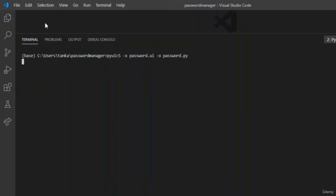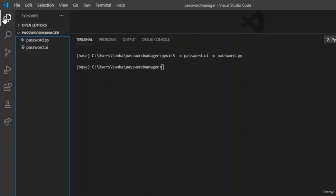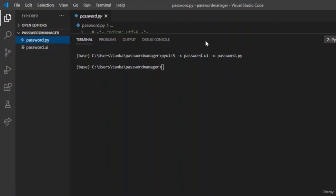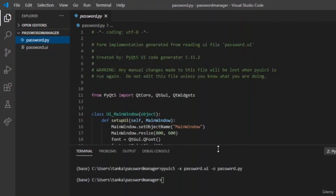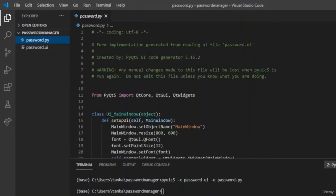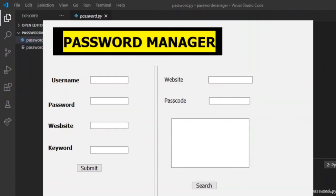Hit Enter. You can see it went to the next line, so there are no errors. Let us run the file. You can see that password.py has been created in the directory. Let us run this file. You can now see that it produced the GUI as output.